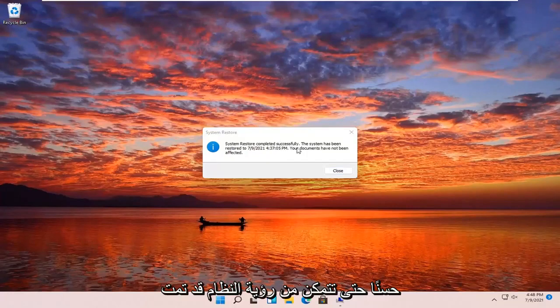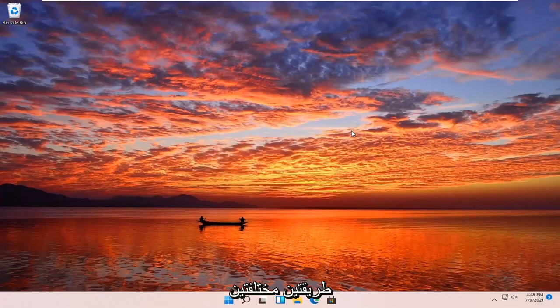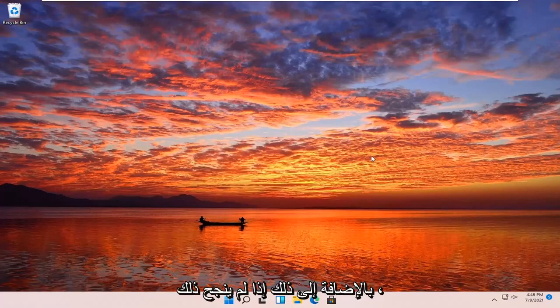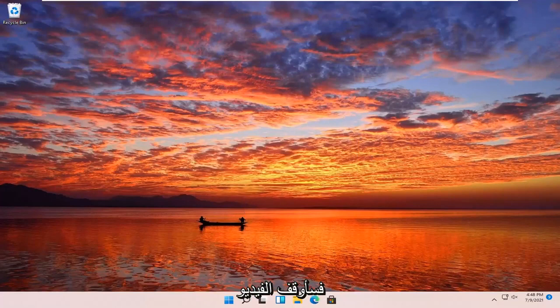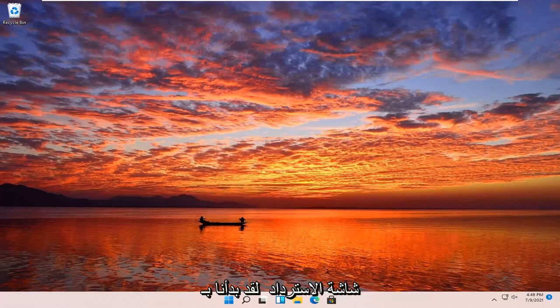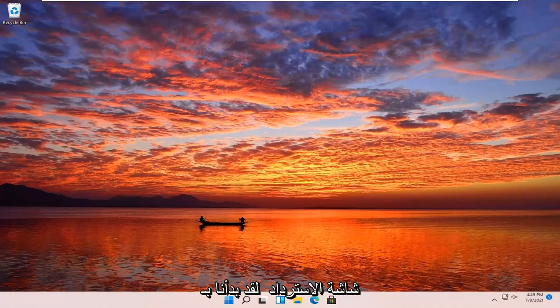So you can see the system has been restored successfully. We're going to go over a couple different methods in addition to that if System Restore did not work. I'm just going to pause the video and we're going to start back up on the recovery screen that we started with.